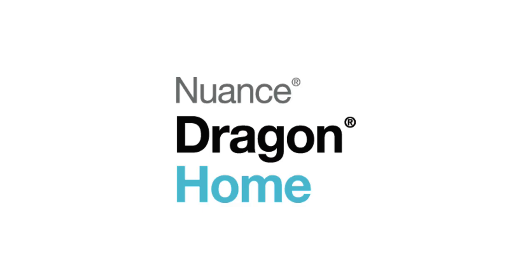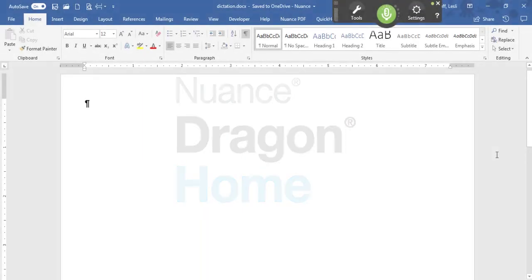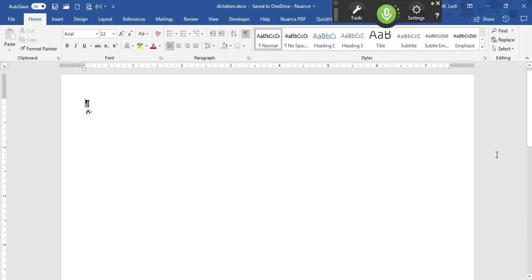Welcome to Dragon Home. When you use Dragon Home, think of it as using your voice as a keyboard.